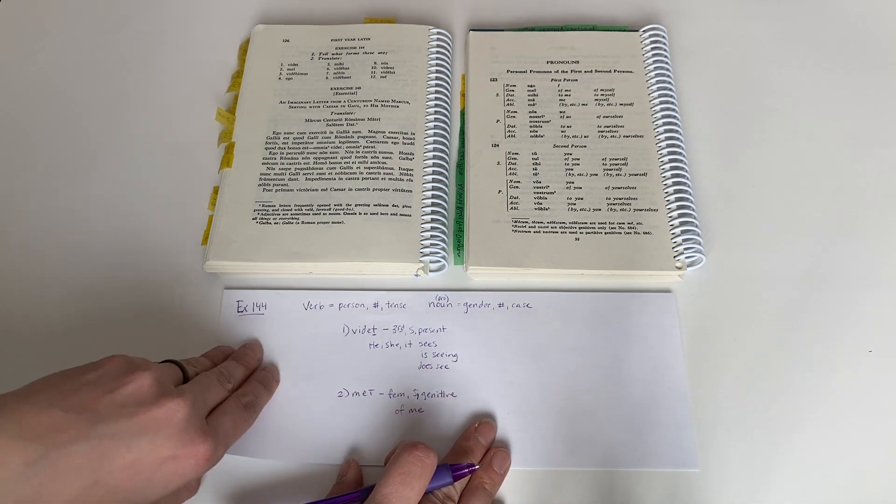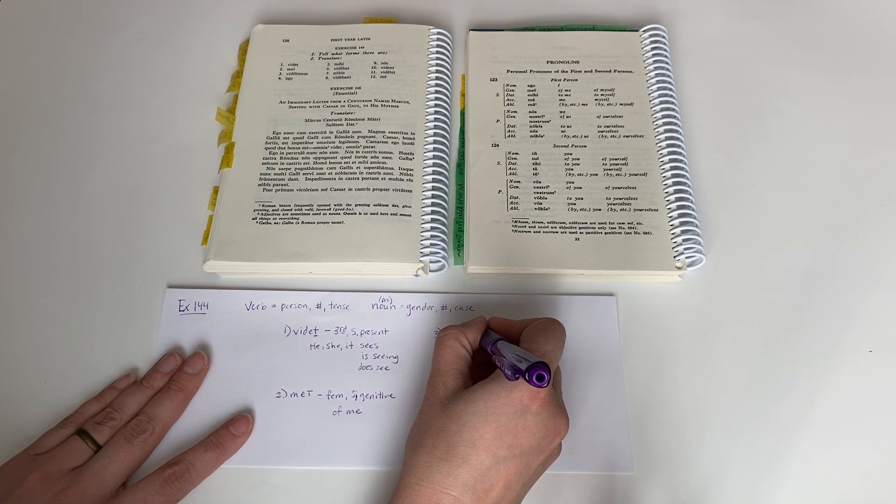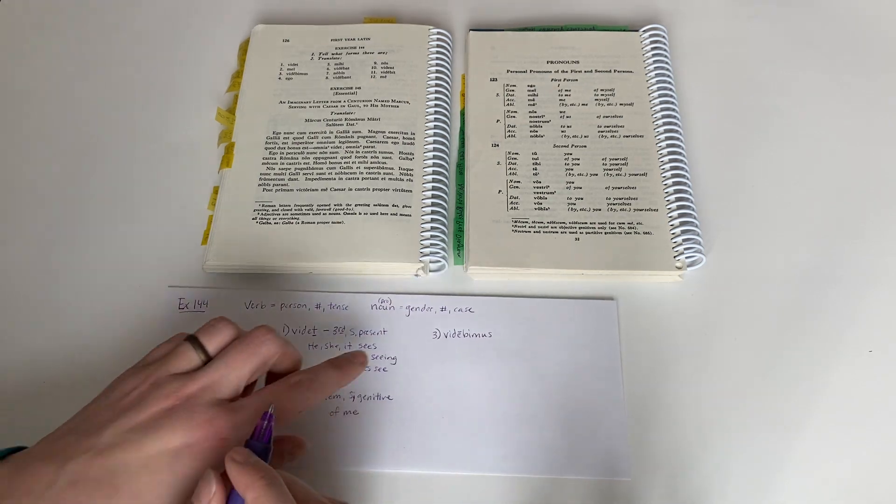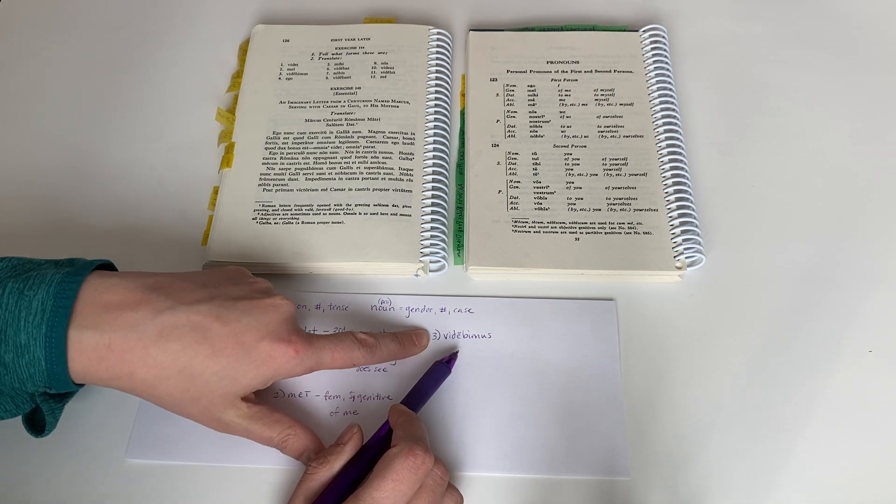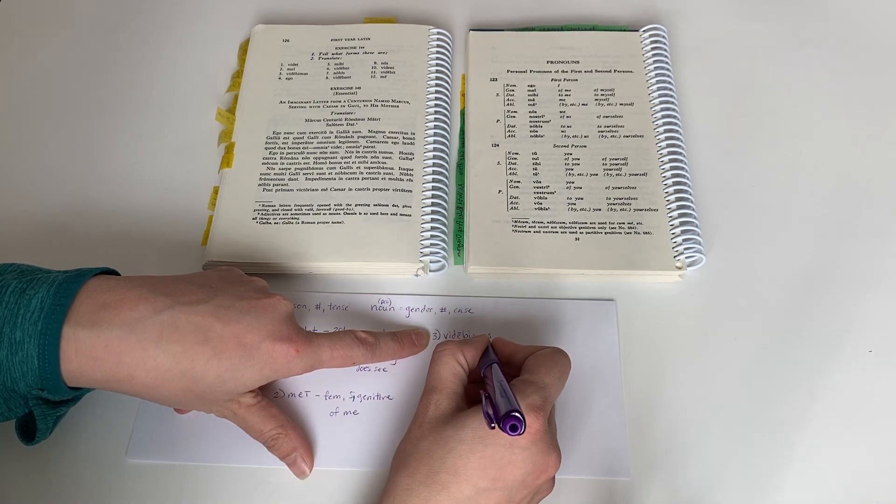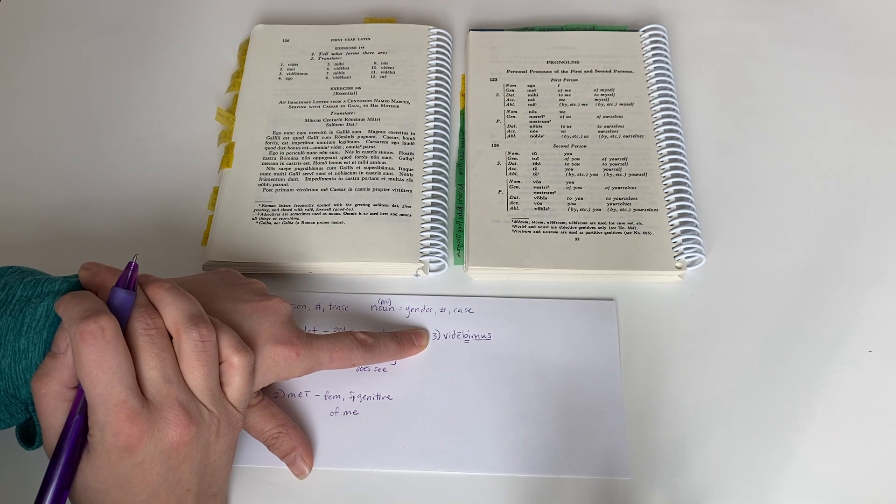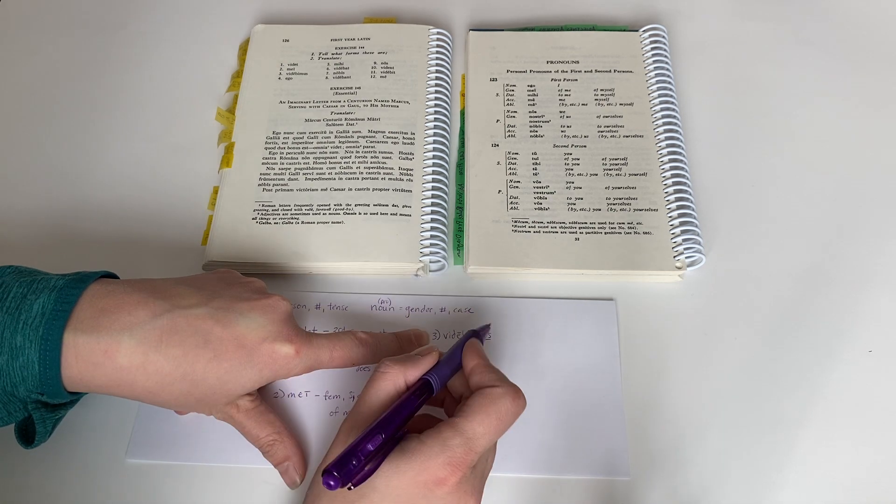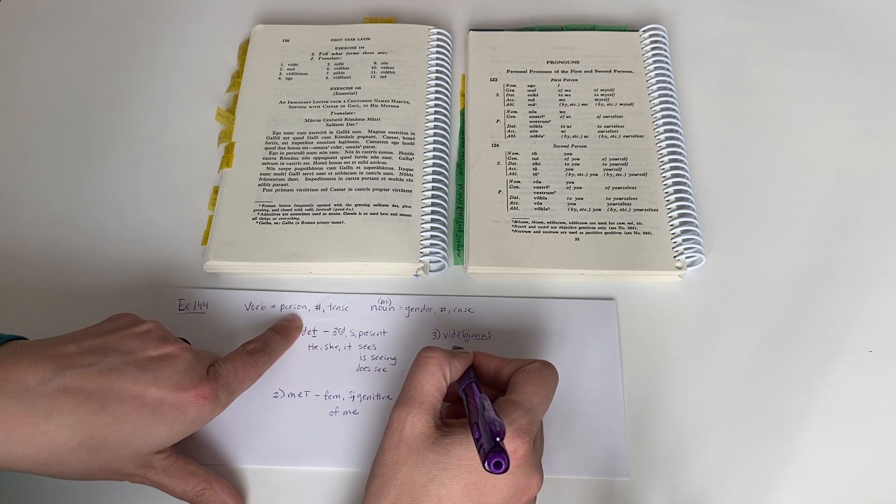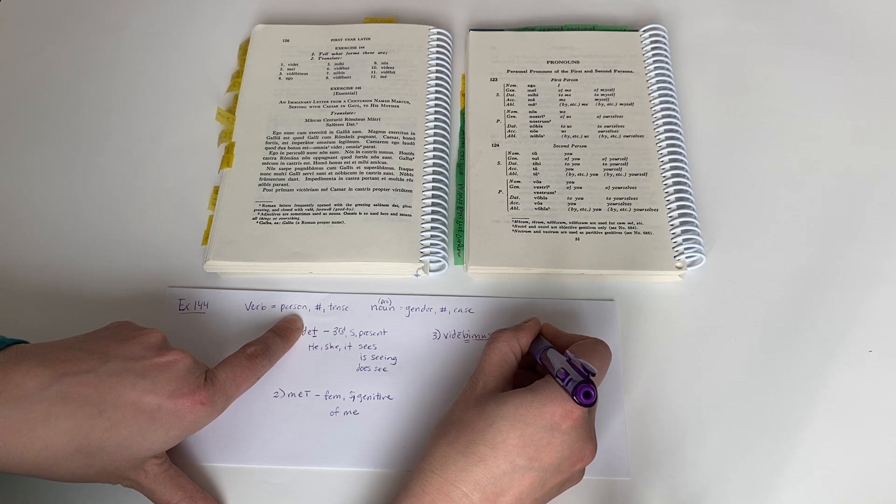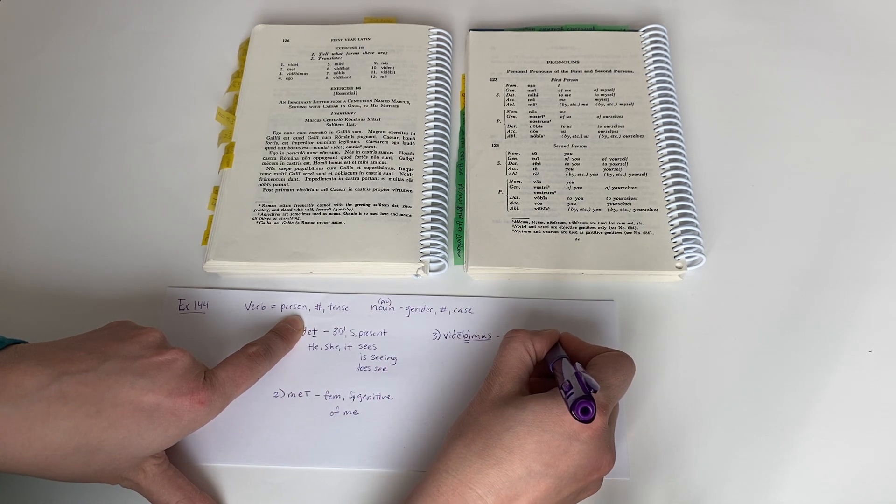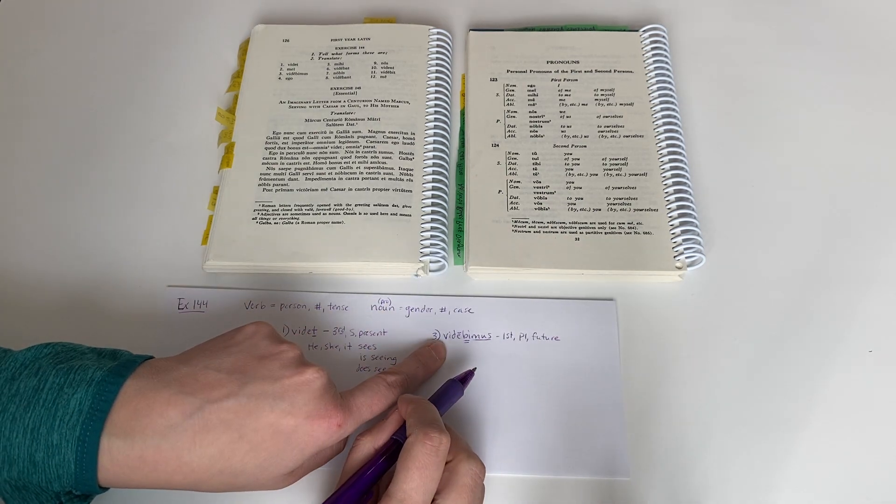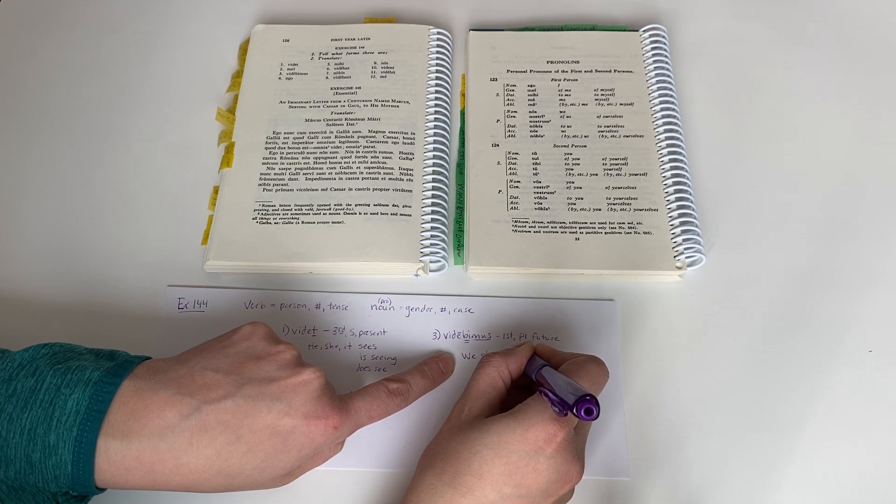All right, let's do one more. Number three, videbimus. Videbimus. This is a verb from our new vocabulary, video videre. And I see a couple things here. I noticed the BI tense indicator. I noticed the mus personal ending. And then our stem, vide, which means see. Okay, so the form, with verbs, we want to give person, number, and tense. So mus tells me that this is first person plural. And the BI tells me that it's future. So this would be translated, we shall see.